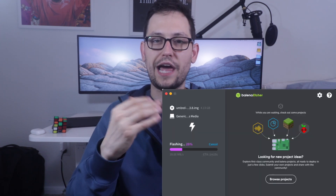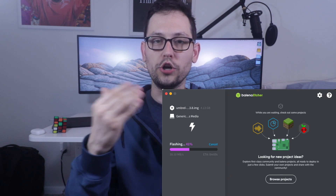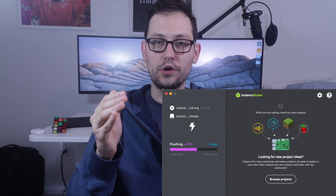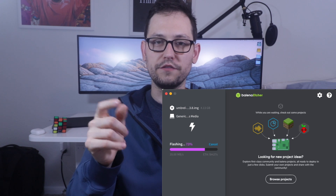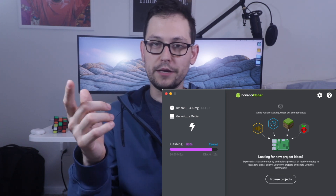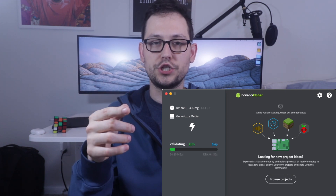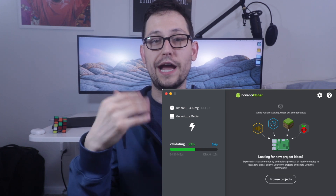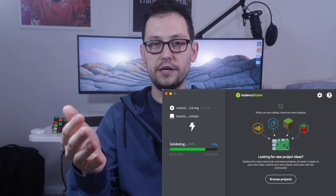I'll be leaving Amazon links in the description if you want to buy any of the materials that you'll need to set up your own Raspberry Pi Bitcoin full node. Once you have all your stuff, you're going to go over to that Umbral link down in the description and grab the download for Balena Etcher, which is a software that's going to allow you to flash the Umbral software onto your Raspberry Pi. Then you're going to download the Umbral software itself from that link in the description as well. Then you boot up Balena Etcher and flash the Umbral software onto your SD card that you plug into your computer.